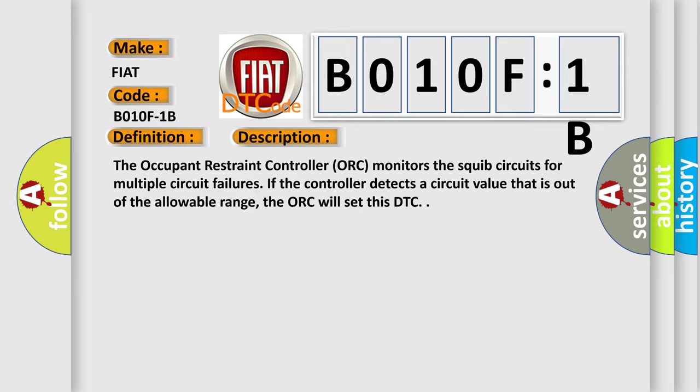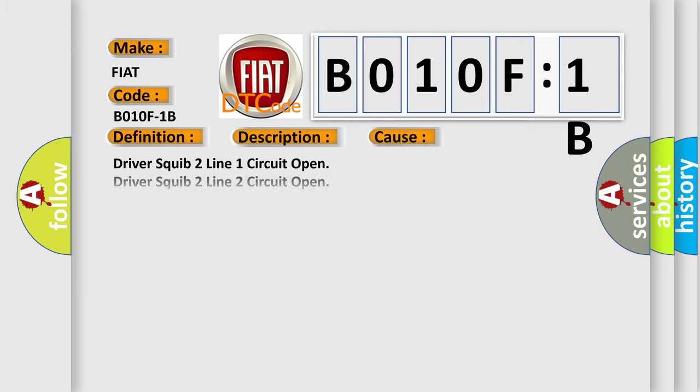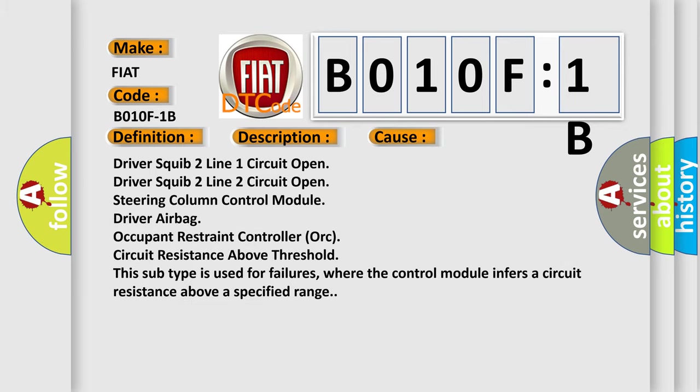This diagnostic error occurs most often in these cases: Driver squib 2 line 1 circuit open, driver squib 2 line 2 circuit open, steering column control module, driver airbag, occupant restraint controller (ORC), circuit resistance above threshold. This subtype is used for failures where the control module infers a circuit resistance above a specified range.